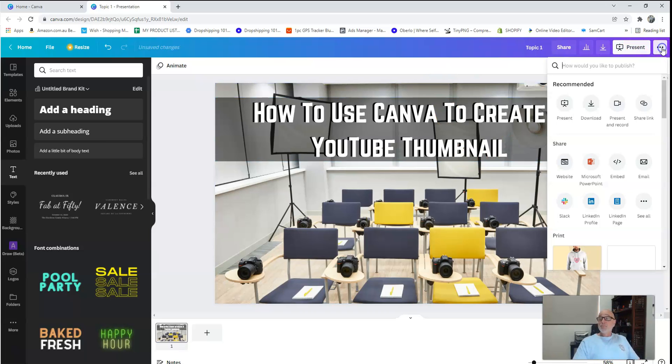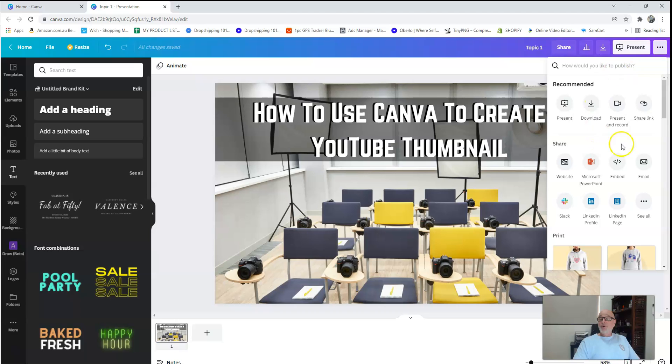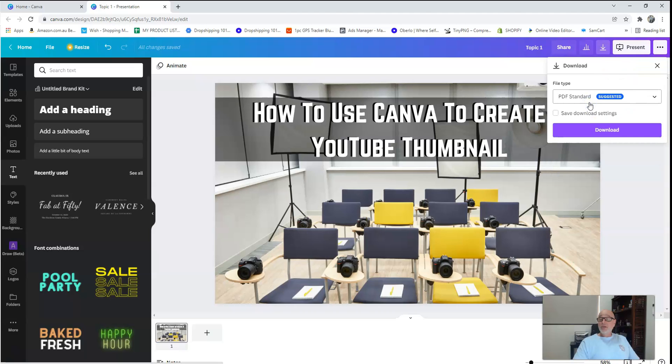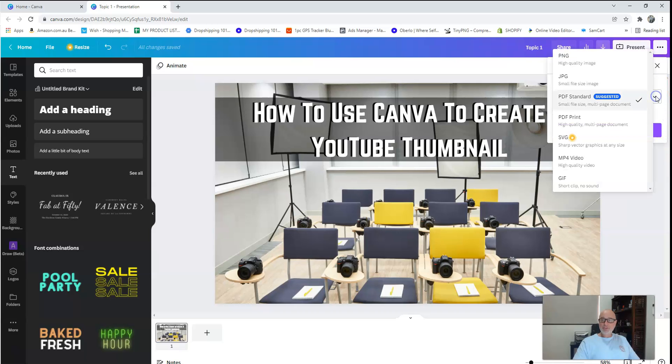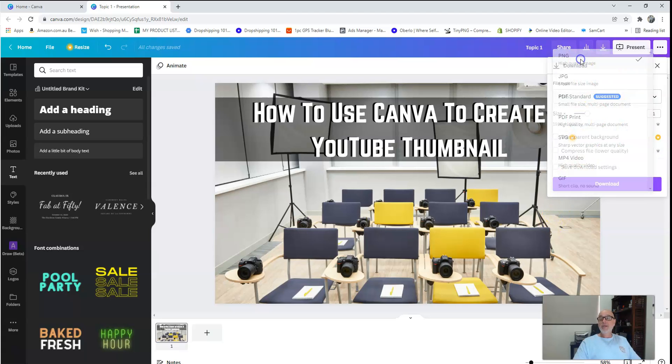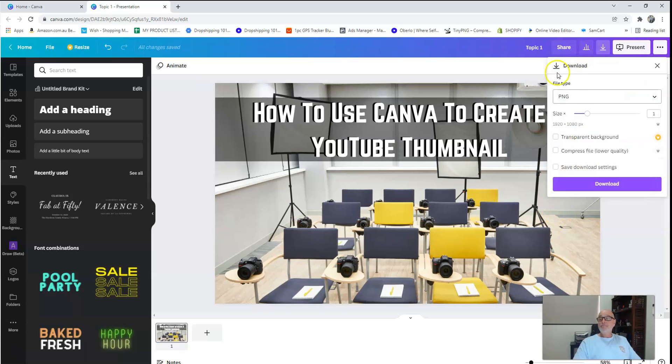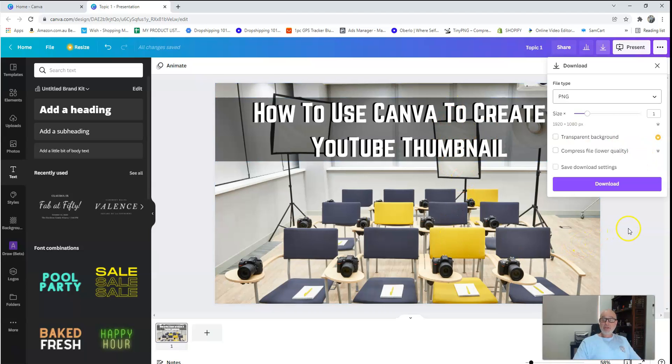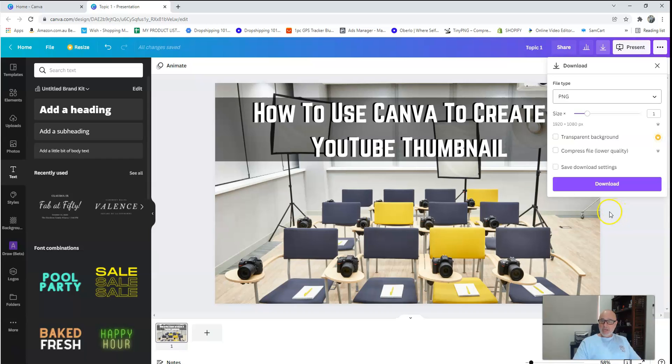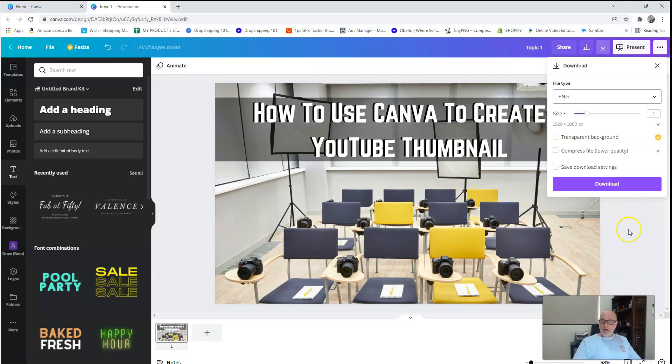So if you're here, I'll just put topic one, then come to here where you go download, click download. Now what you want to do is you want to get the best possible image you can for your YouTube thumbnail, and that best possible image is using the PNG. When you're downloading in PNG, I don't know why it is, and look, anybody out there that's watching this and knows the answer, please give it to us.